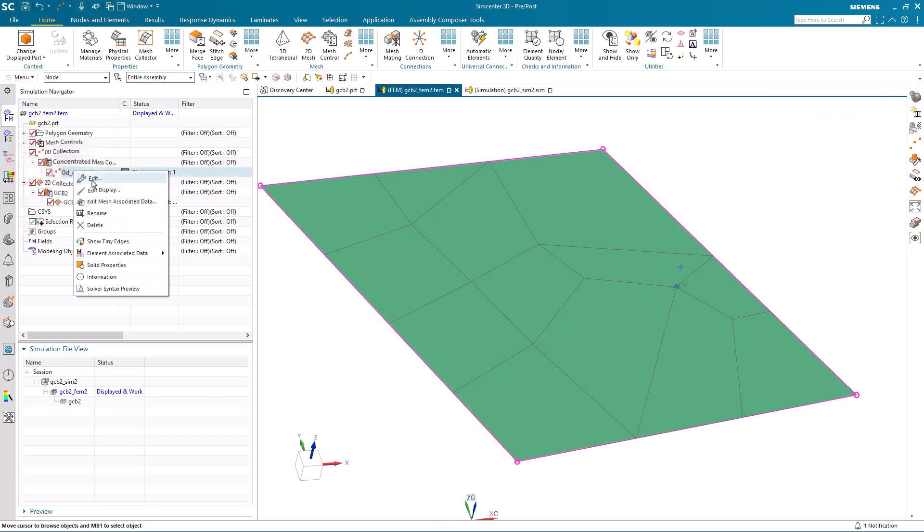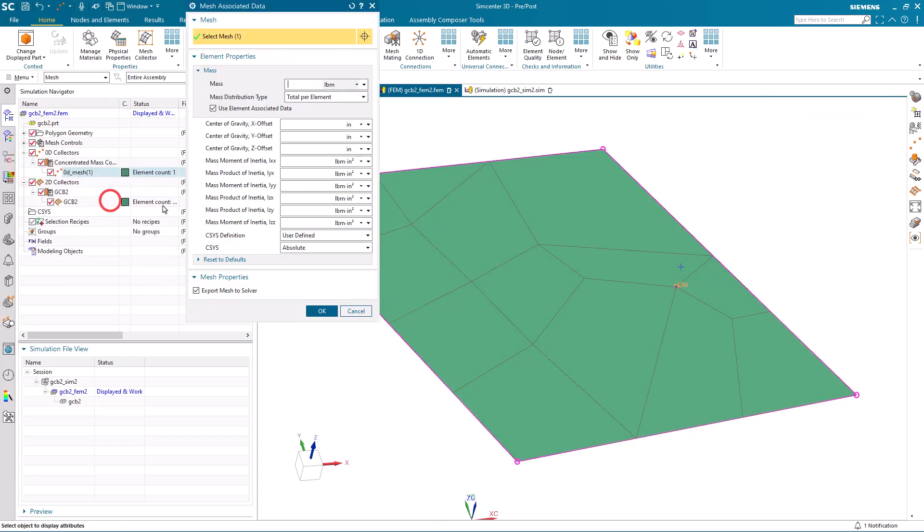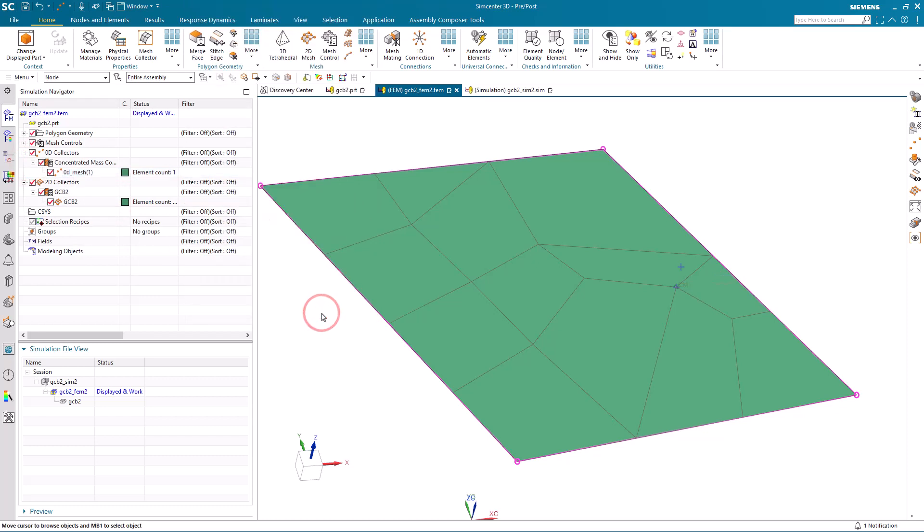I'll assign some arbitrary properties to it. Because this is going to be the other end of our sea bush, this will be the end that's fixed to ground.